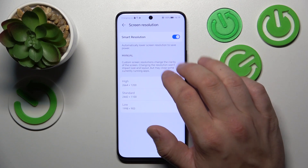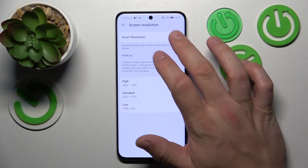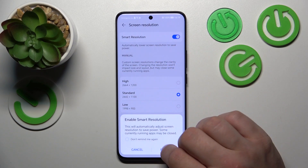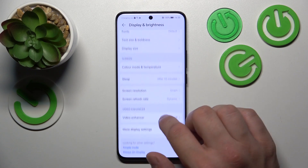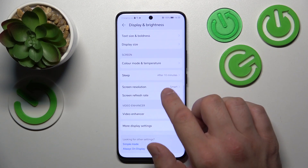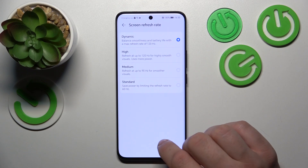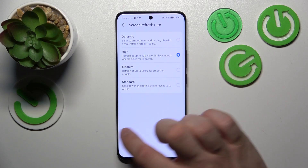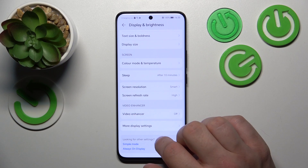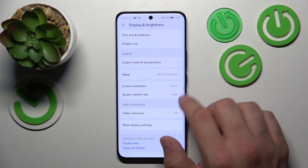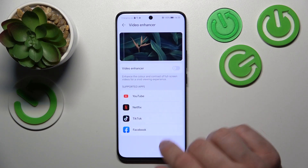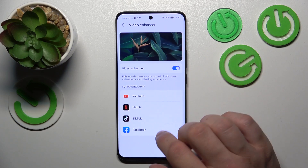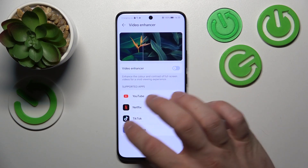We can adjust the screen resolution and screen refresh rate.